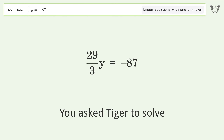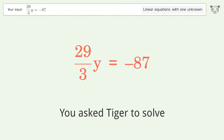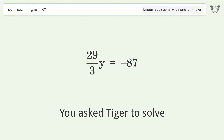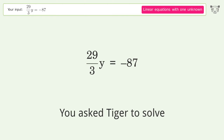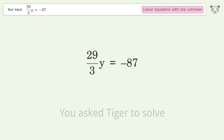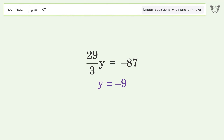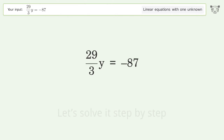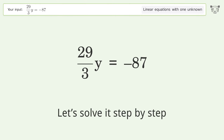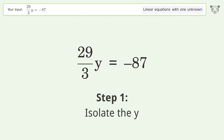You asked Tiger to solve this — it deals with linear equations with one unknown. The final result is y equals negative 9. Let's solve it step by step: isolate the y.